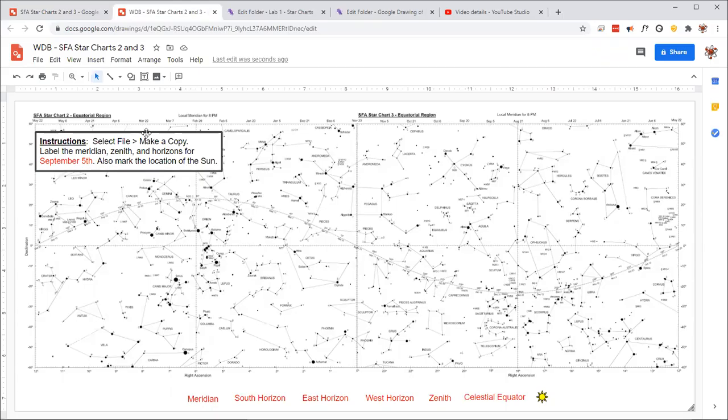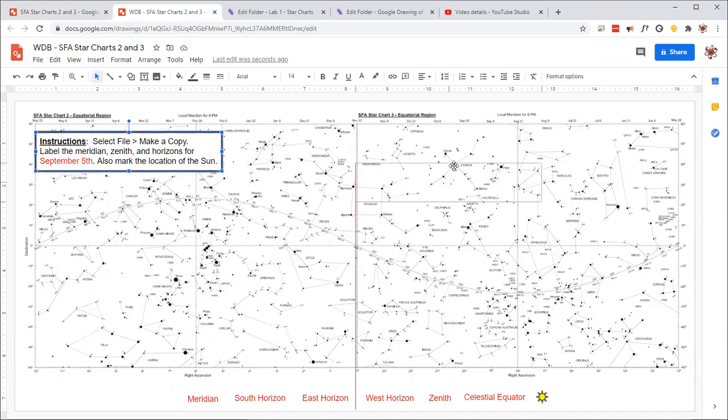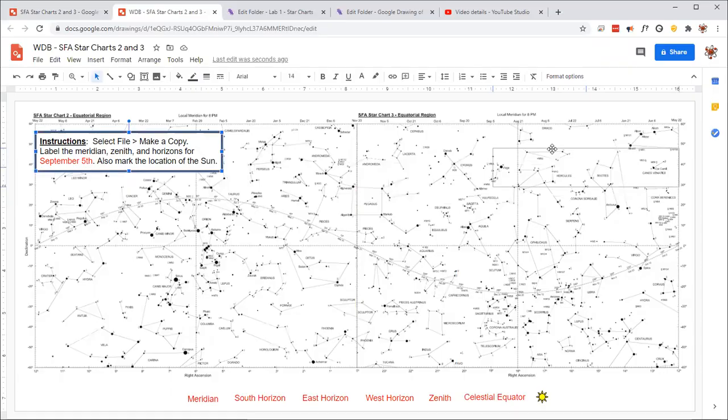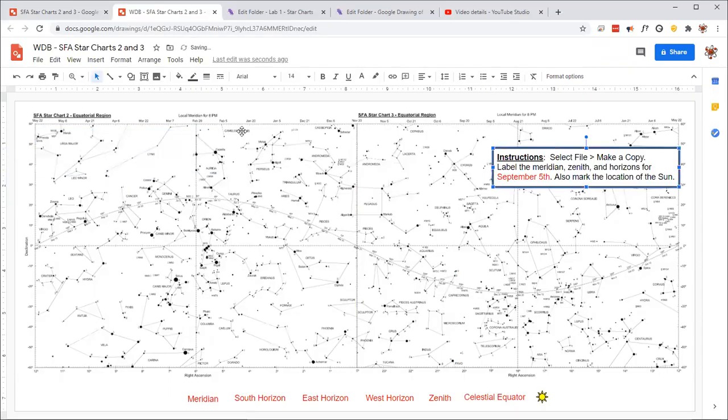All right, so that's the first step. And then it says basically find the field of view by labeling all of these things for a particular day. I'm not going to do that date. I'm actually going to do a different one. How about I do February 5th instead?